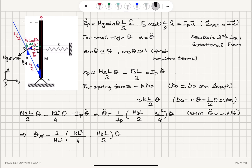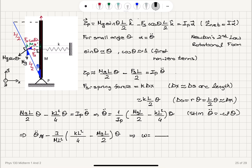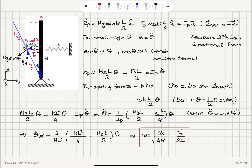So ω² = (3/ML²) · [kL²/4 − MgL/2]. The L² terms cancel in the first part, giving 3k/(4M), and M and one L cancel in the second part, giving 3g/(2L). Therefore, the angular frequency of small oscillations is ω = √(3k/(4M) − 3g/(2L)).